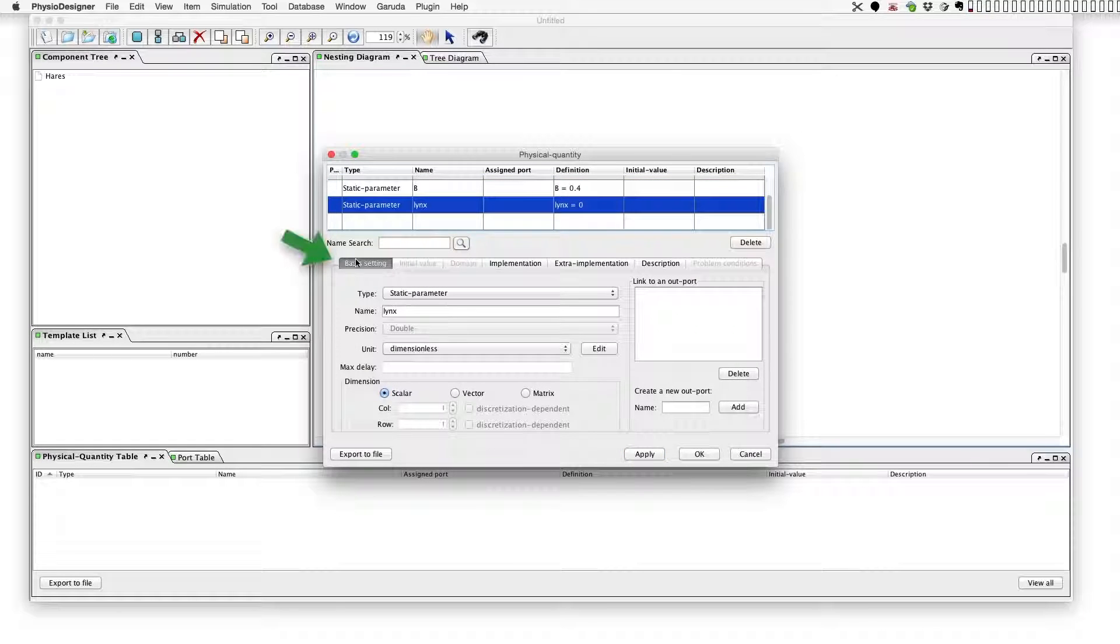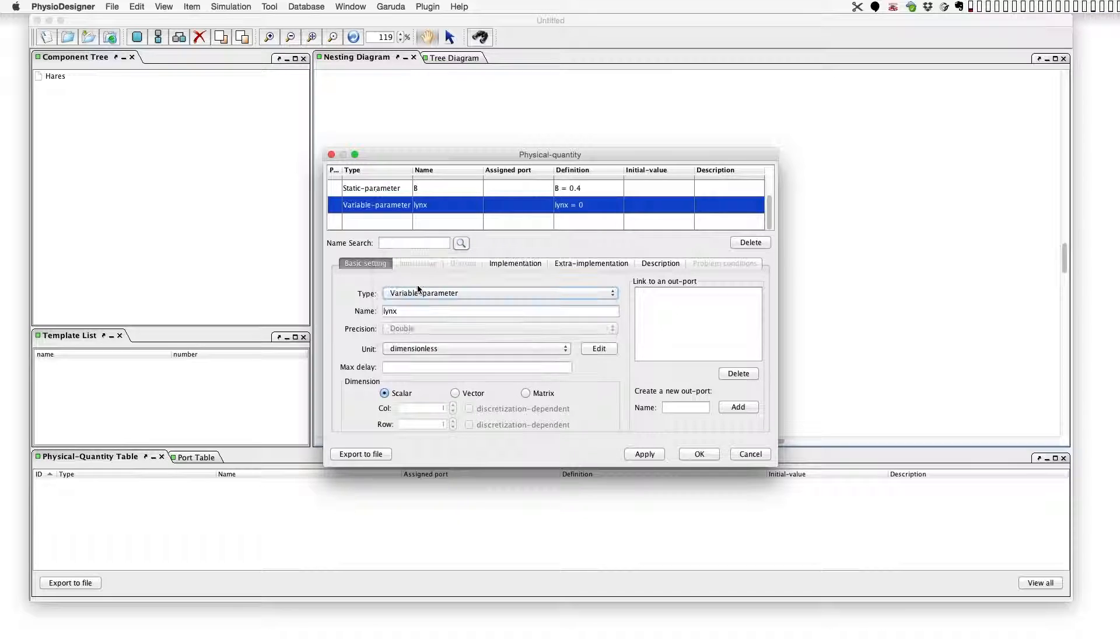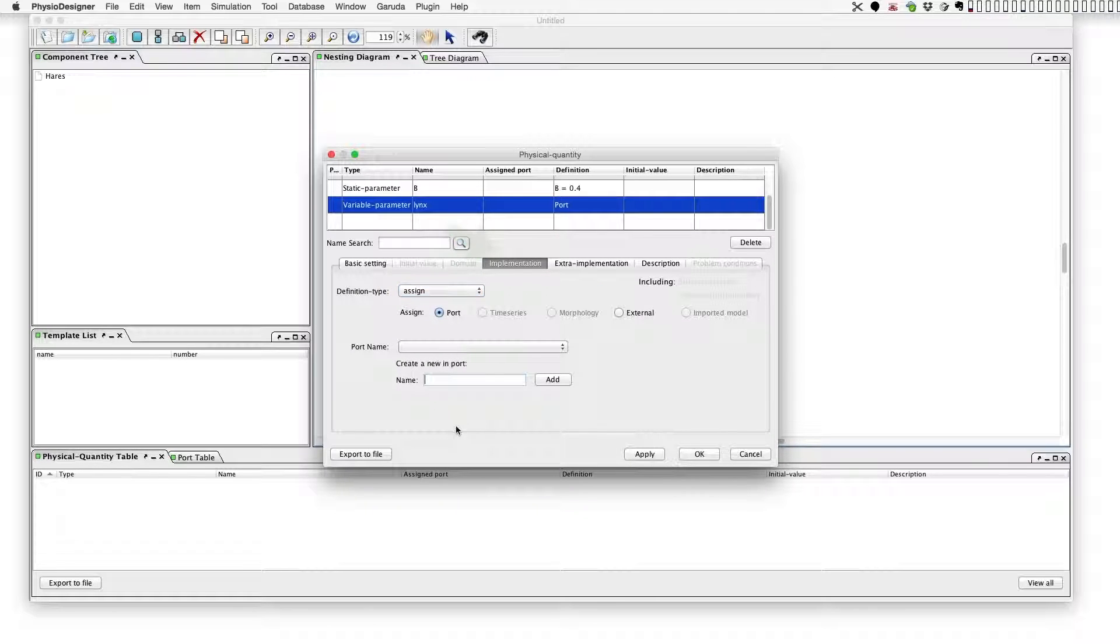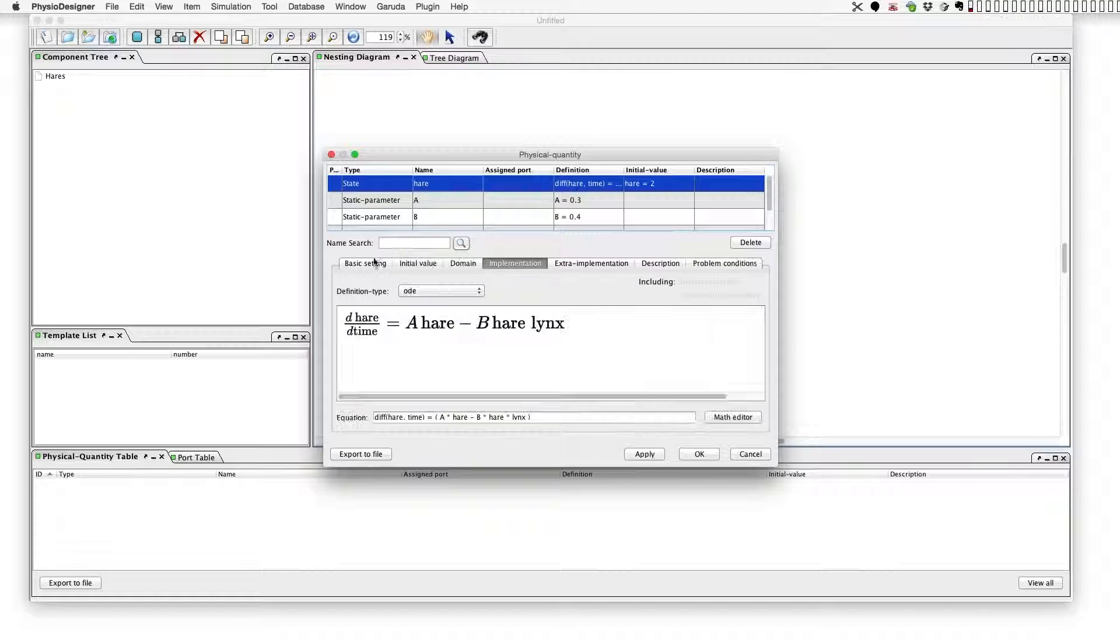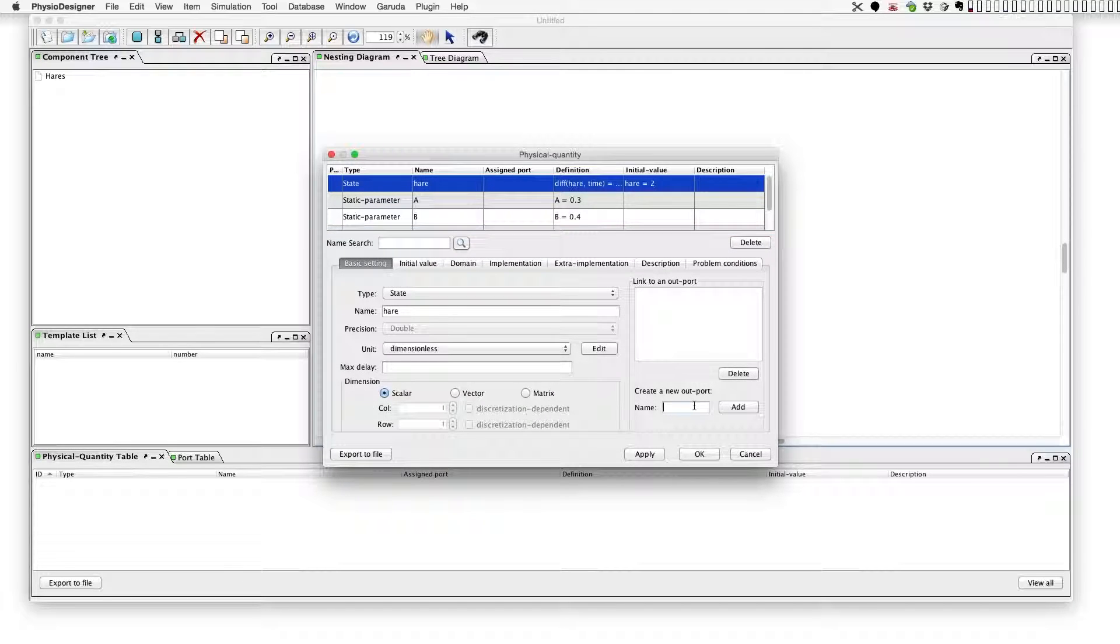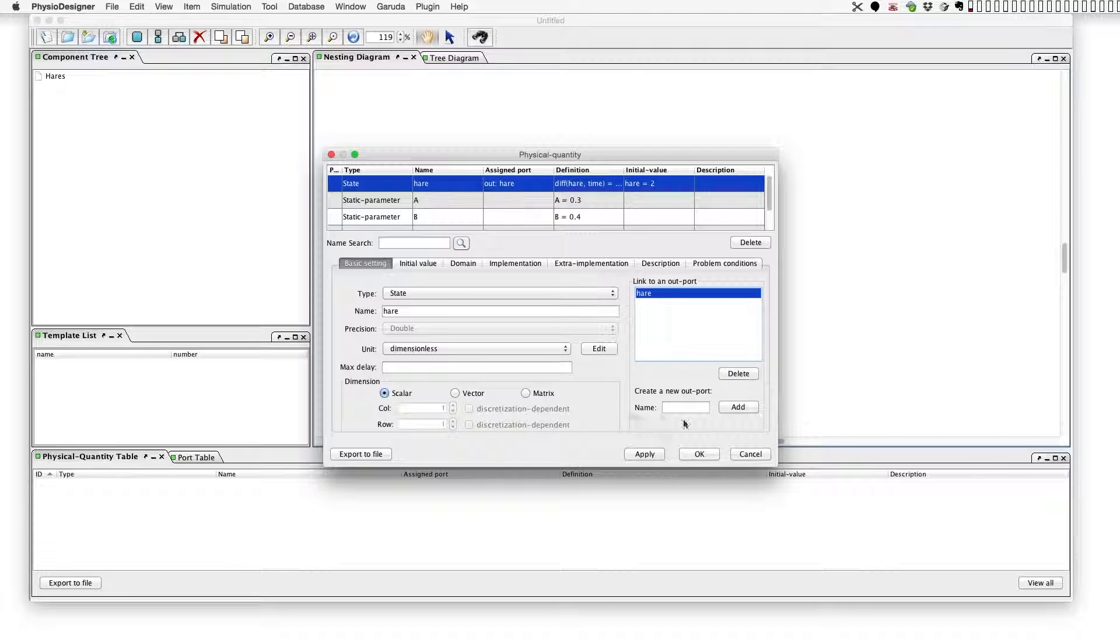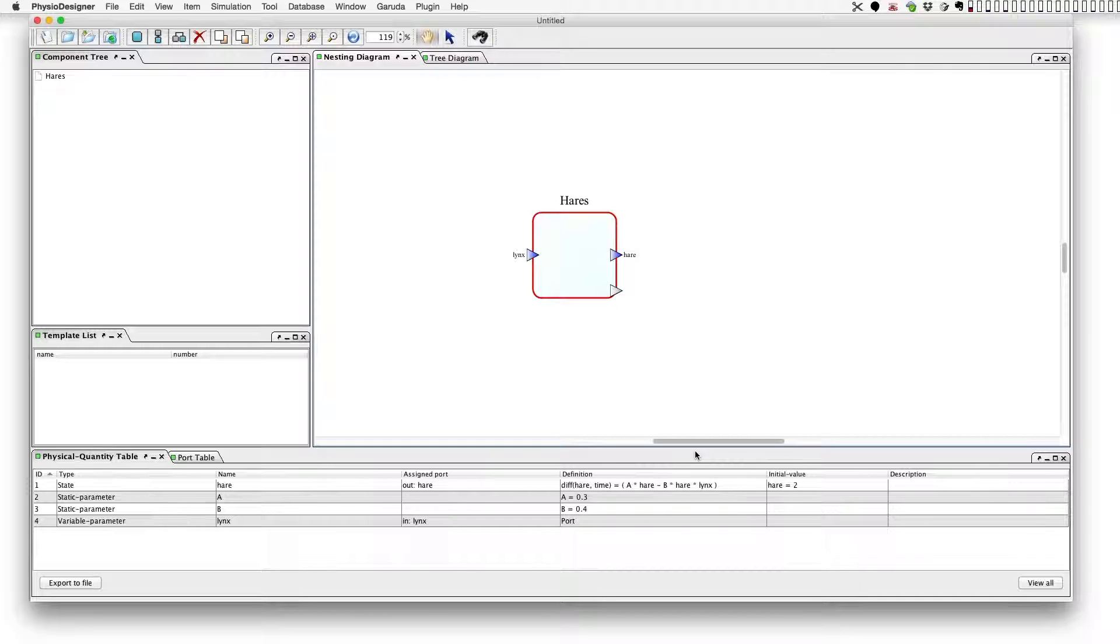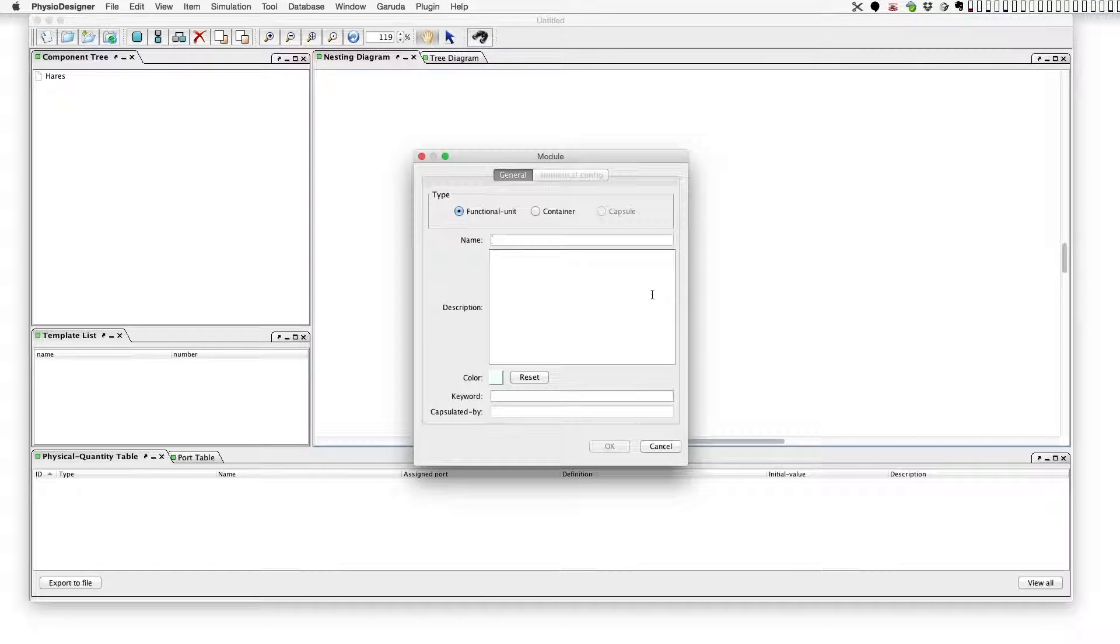At basic setting tab, we will create a module for lynx later. At the implement tab, the definition type is assign and create a new import named lynx. Go back to hare. We have to export this value, so create an out port and make an association between the hare and the out port. That's all for this module. Click OK and close the dialog. It's simple, isn't it?